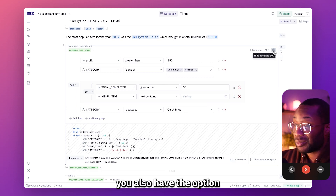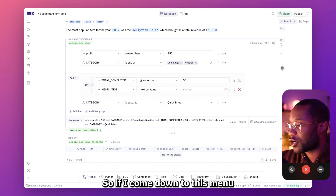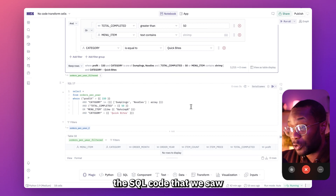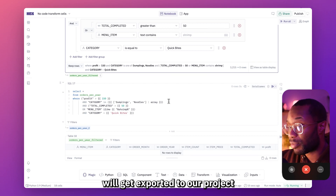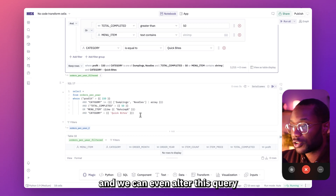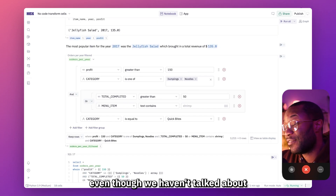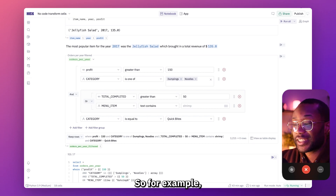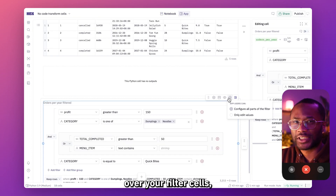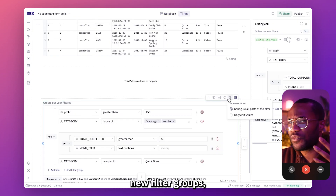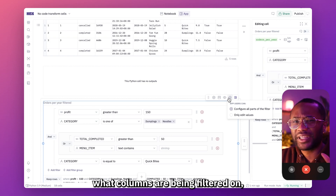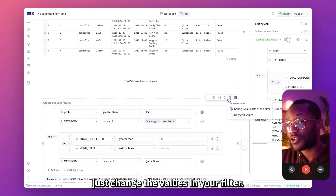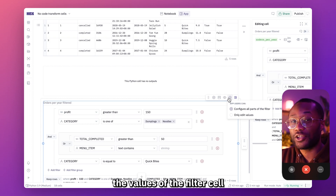On top of compiled view, you also have the option to duplicate your filter cells as code. If I come down to the three-dot menu and click 'duplicate as SQL,' the SQL code we saw in compiled view will get exported to our project as a SQL cell that we can use and alter in any way we want. And lastly, you can give users different levels of control of your filter cells in your app — from full control over adding new filters, filter groups, and changing conditionals, down to only letting them edit the values.